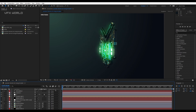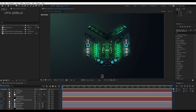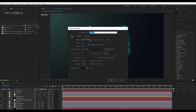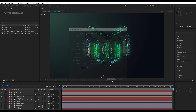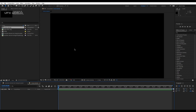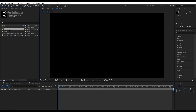First of all, take a new composition. I'm setting it to 1280 by 720p and naming it 'tutorial', then press OK. This is my basic simple comp. Now we have to bring in a new logo.